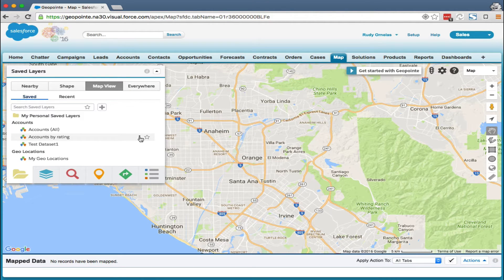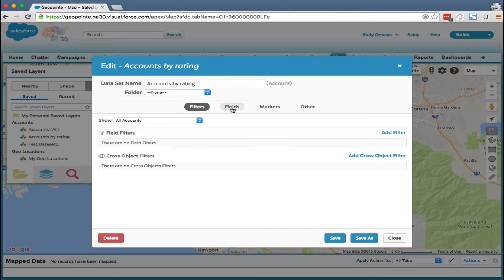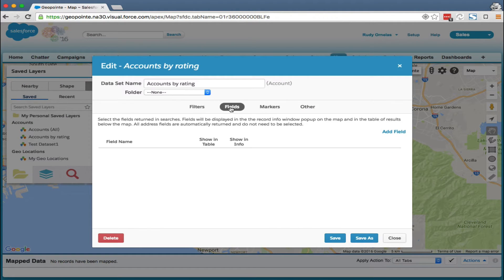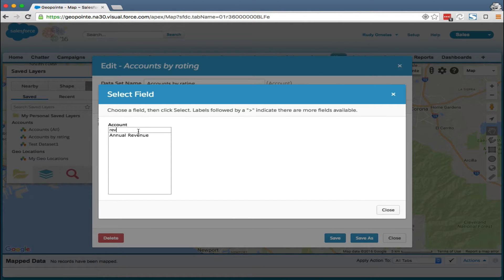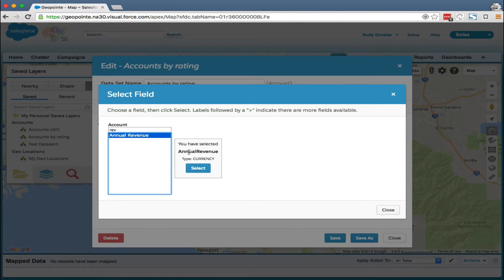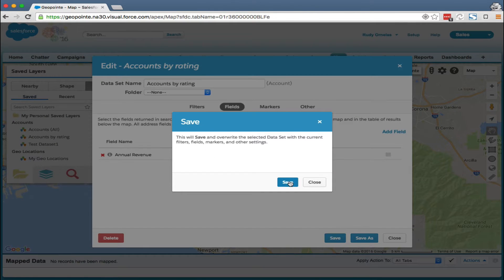So back to the edit data set. We need to add a currency field to the data set in order to make this work. So click on the fields tab. Let's go ahead and add some currency fields — go to add revenue. And let's go ahead and give it a save, then close.